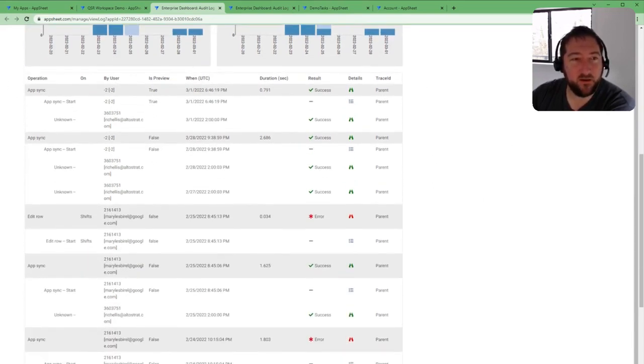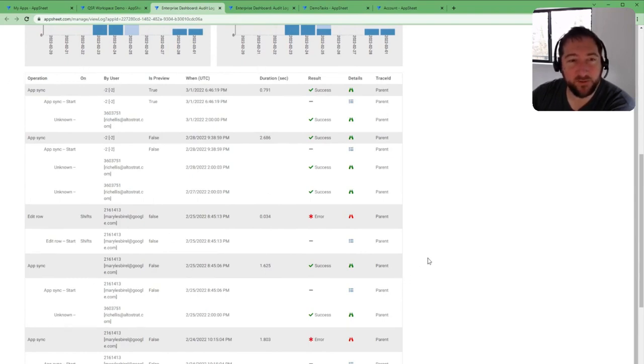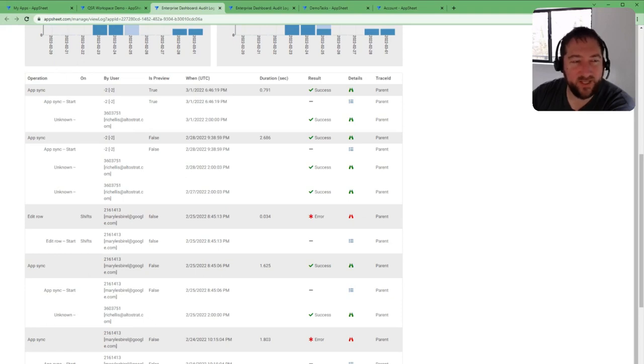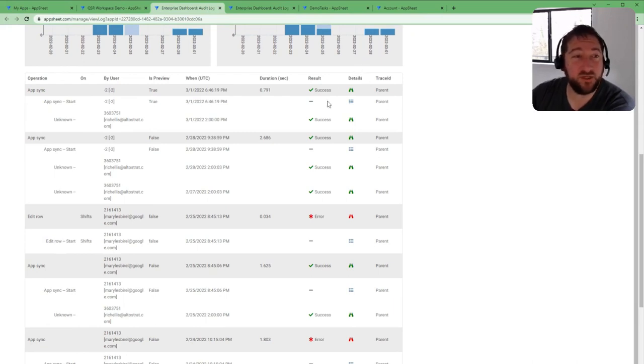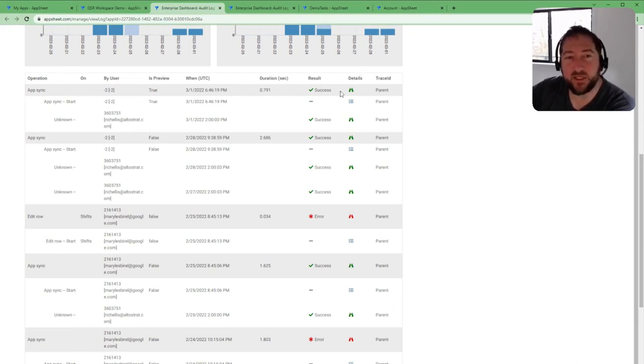As you scroll down here, you can see every transaction that's occurring and by what user. If it shows a negative two, that means it's an API call typically, or some internal operation that's not driven by a user itself.